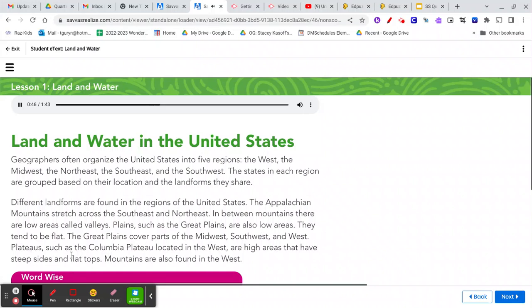Plateaus, such as the Columbia Plateau located in the West, are high areas that have steep sides and flat tops. Mountains are also found in the West.